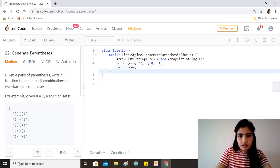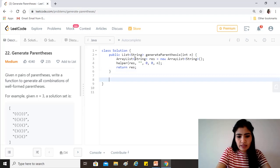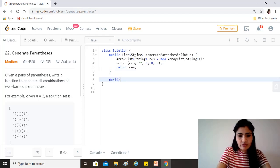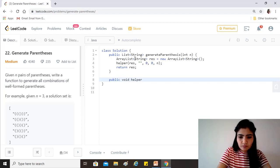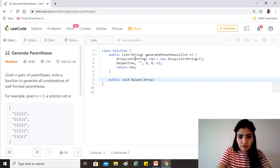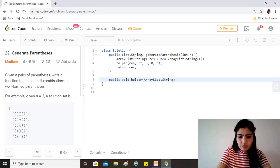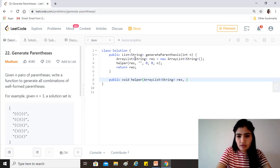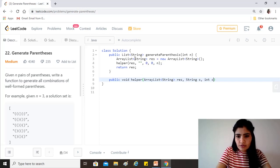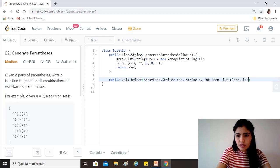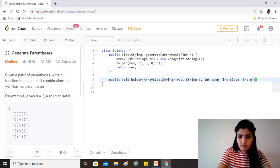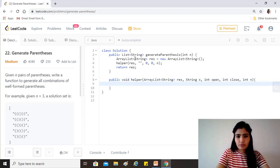Okay, now let's implement helper which is where everything will actually happen. So it doesn't return anything. Okay, so this is what it's getting, right. There's the string s and then there's this integer open and then there's this integer close and then there's this n. Cool, okay.